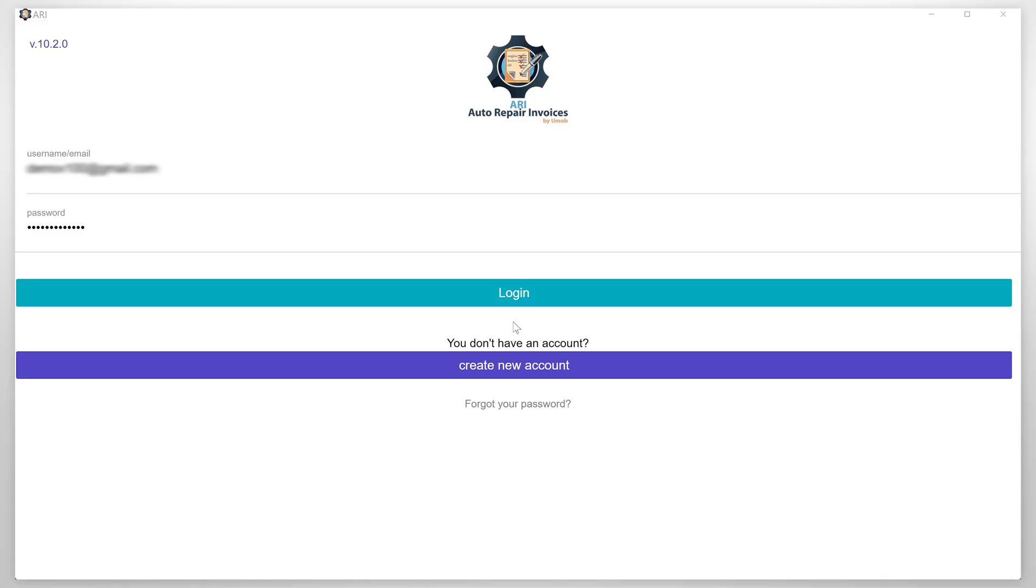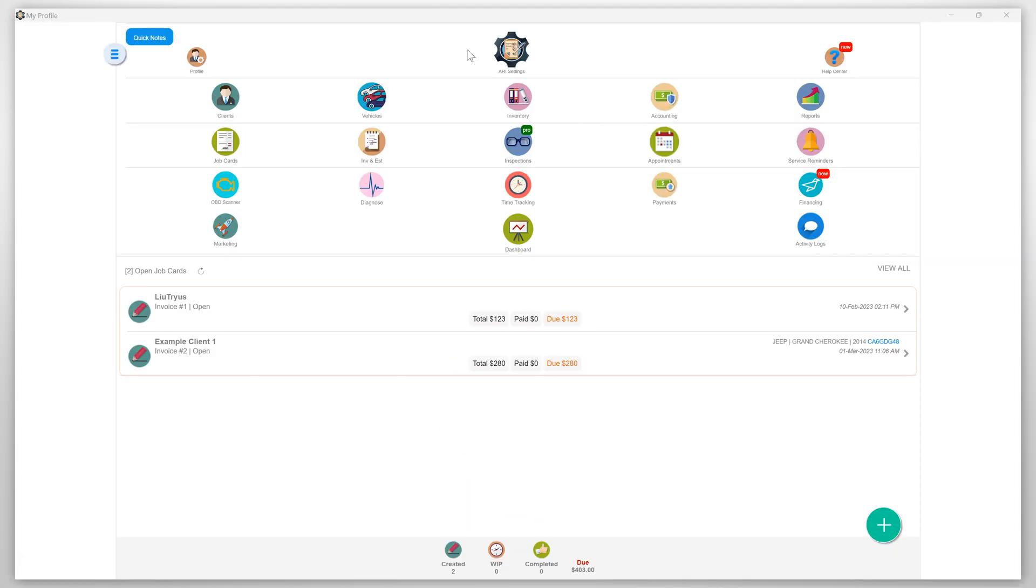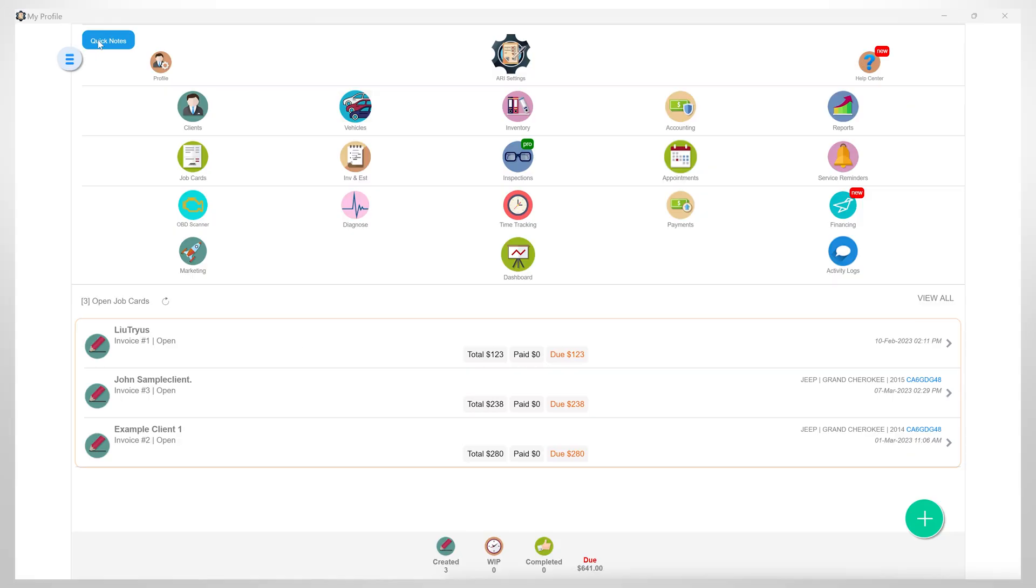Login to the app and first you need to make sure you have already completed your company profile setup. If not, please check the description. There you will find a link with a step-by-step tutorial on how to set up your ARRI Auto Repair company profile.